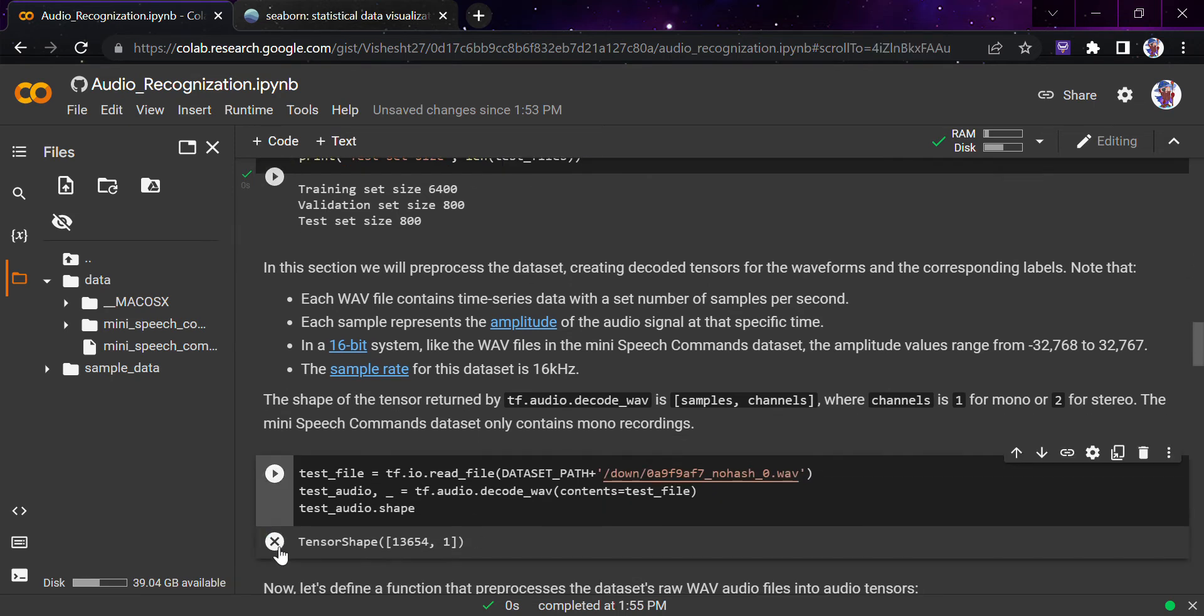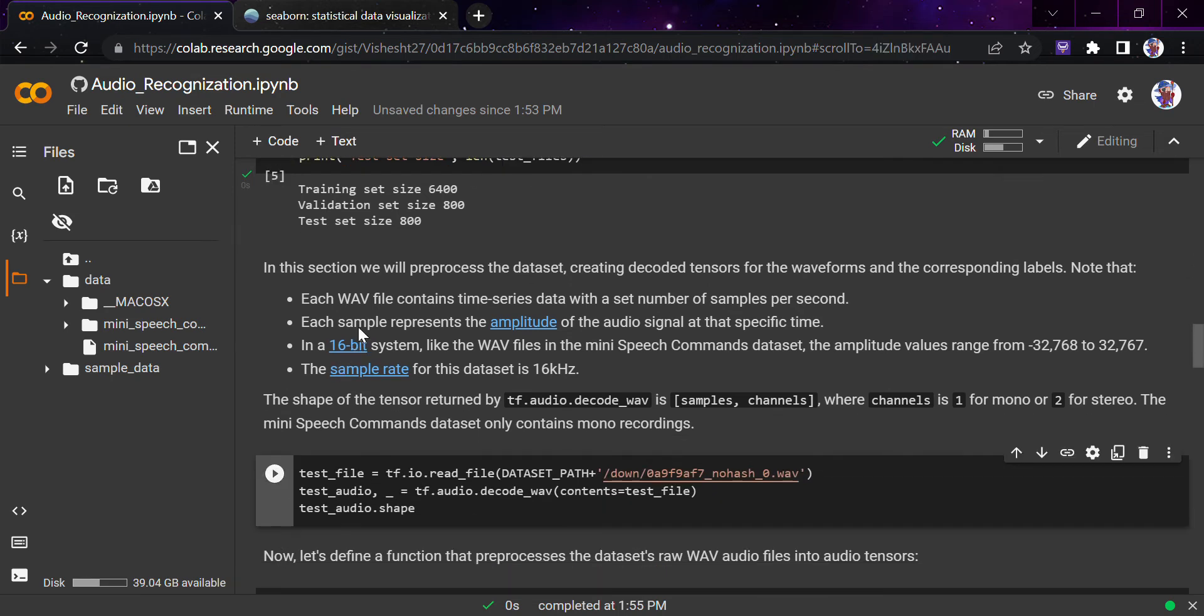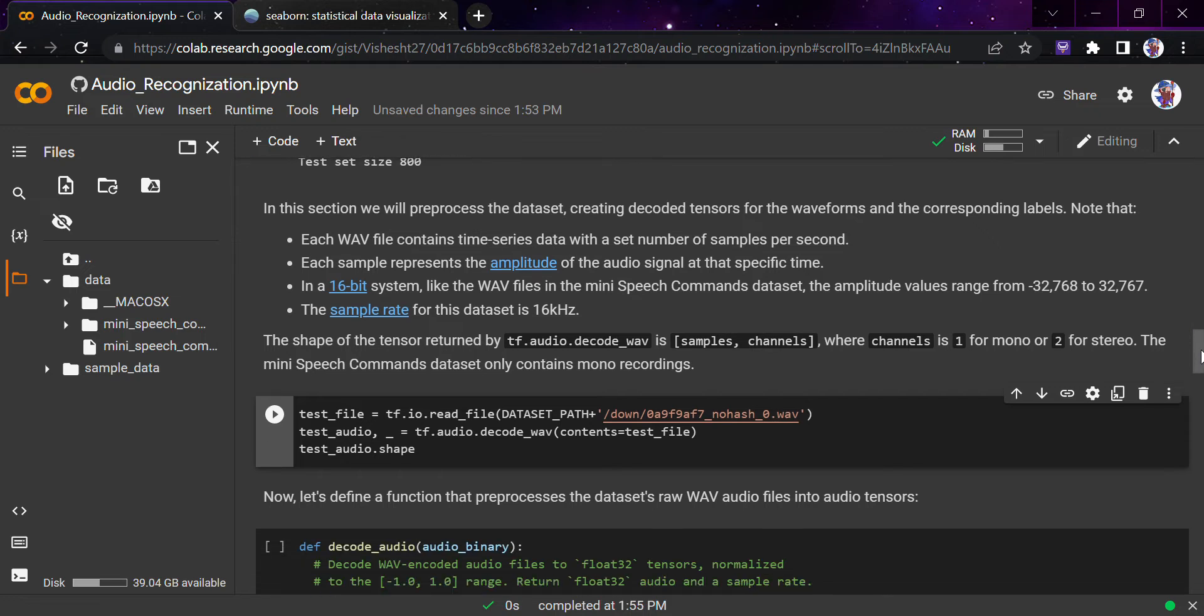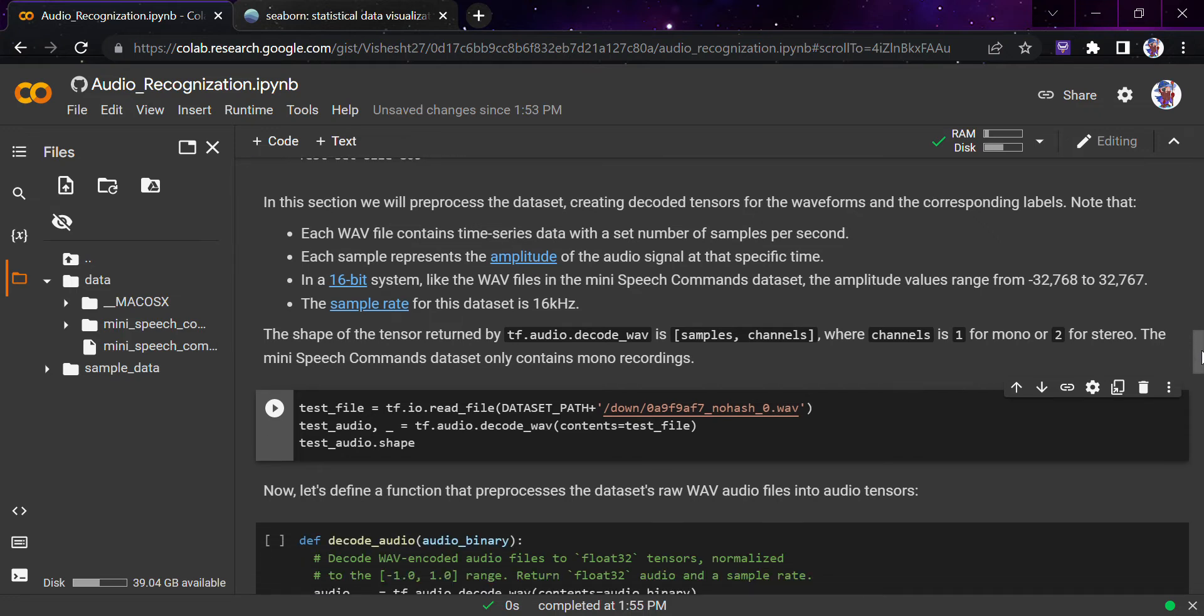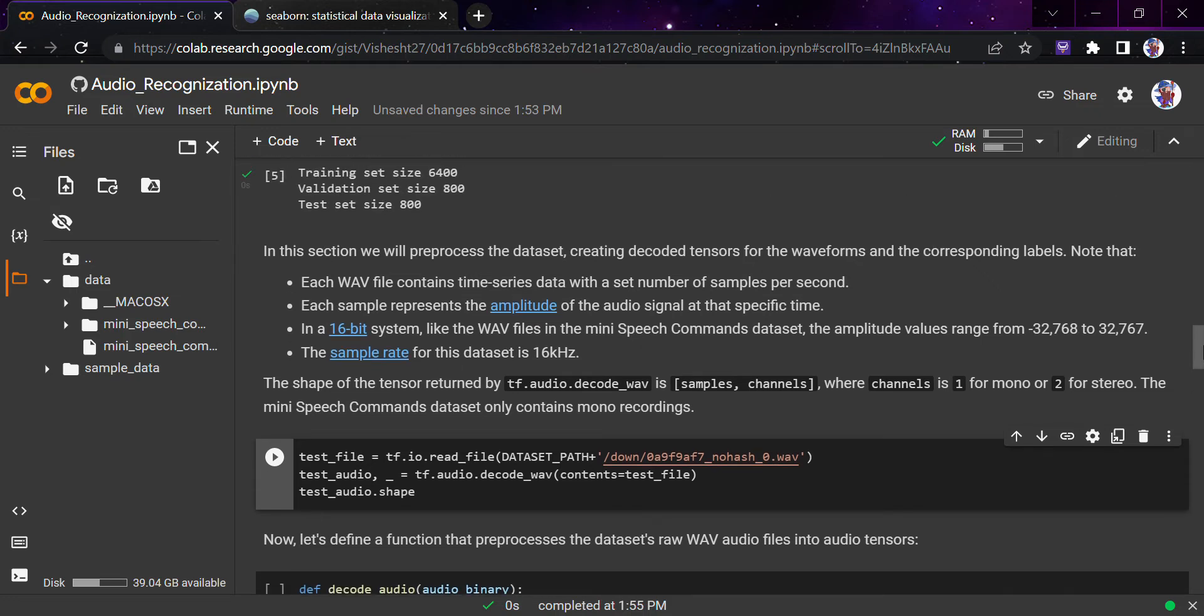Note that we'll be doing four things here. We'll be creating three functions here, and then we'll be calling these three functions in a single one function in the upcoming set. Each WAV file contains time series data. Each sample represents the amplitude.